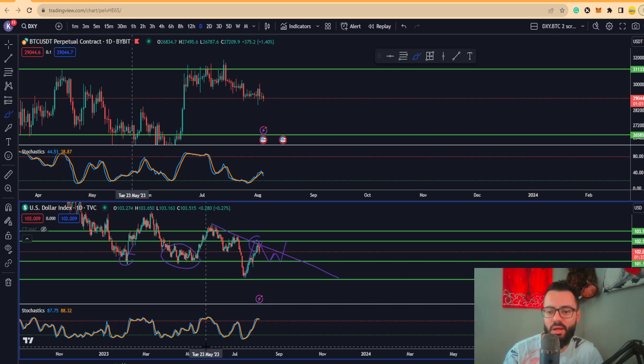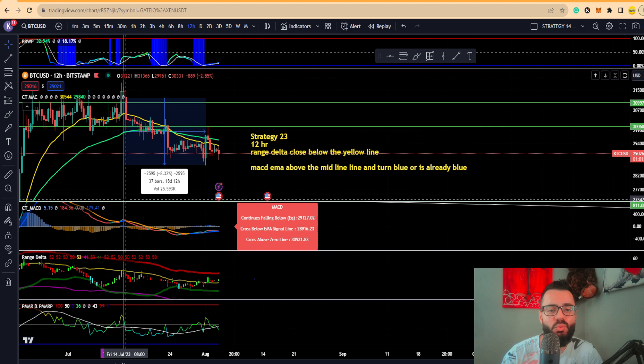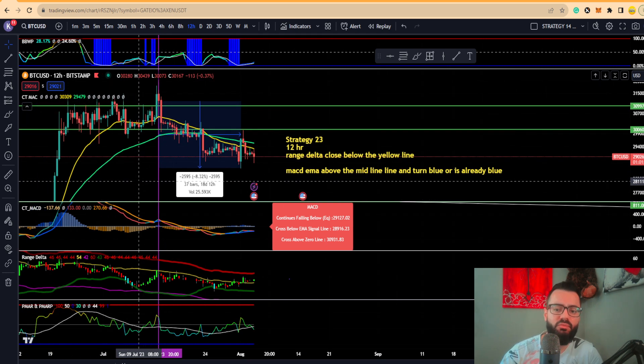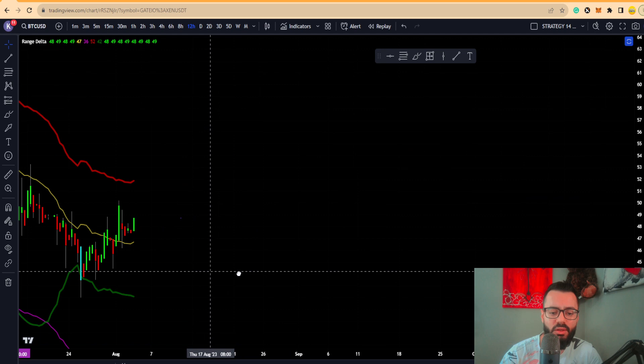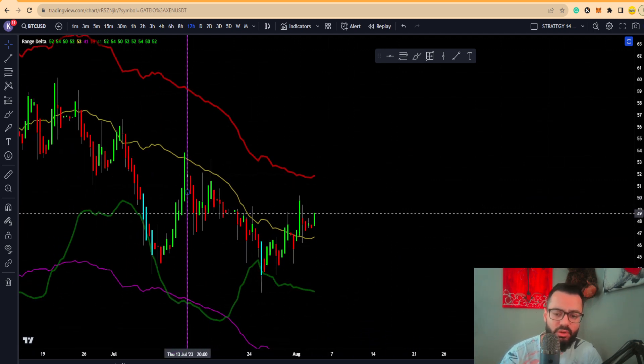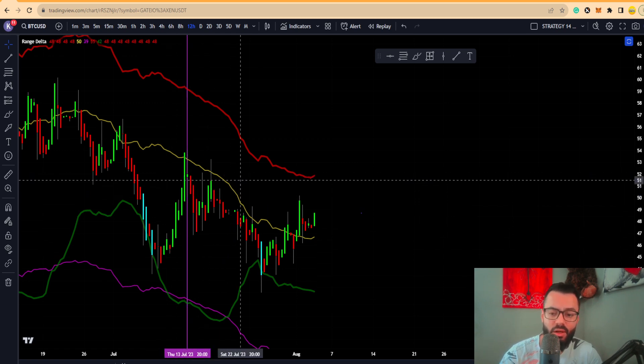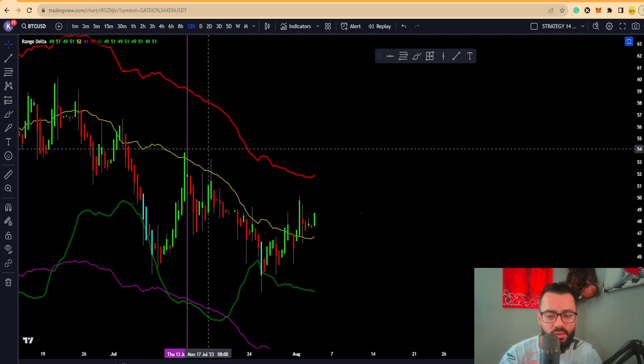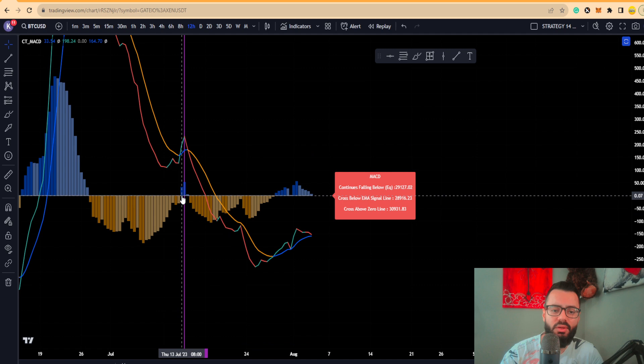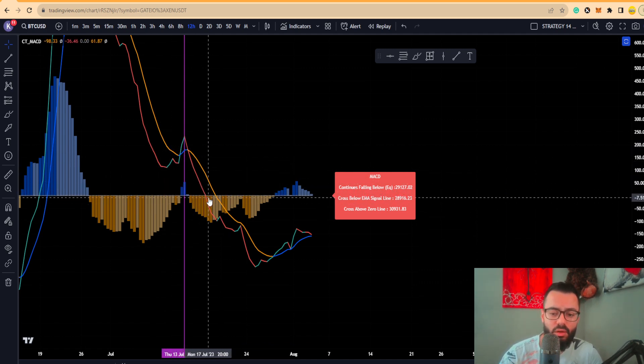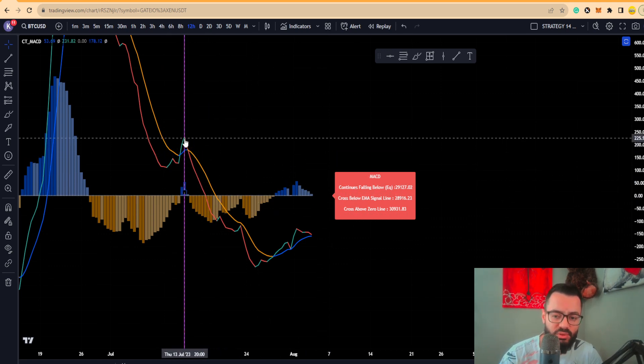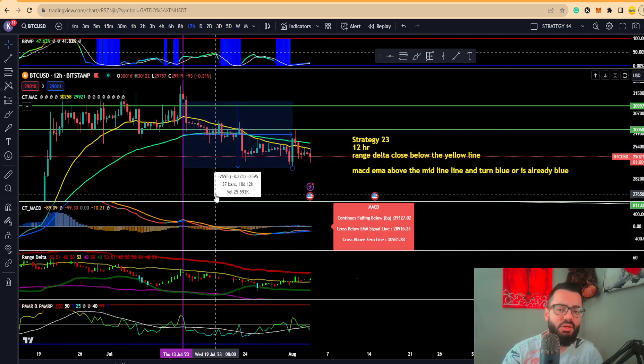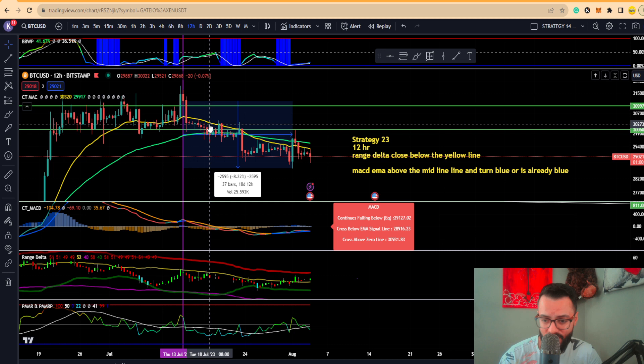Let's quickly discuss this one. This is basically Strategy 23 on the 12 hourly. The way you would go about entering the position, looking for these particular conditions to be met, is you're using the Range Delta close below the yellow line, which is a free indicator that you can get off of TradingView. What you're looking for is for these candles to really close below the yellow line. Once you have that confirmation on this indicator, then what you're looking for is for the MACD to have the EMAs to close above the midline, and then you want this particular EMA to turn from green to red. Once you have these two conditions met, it gives you entry conditions.